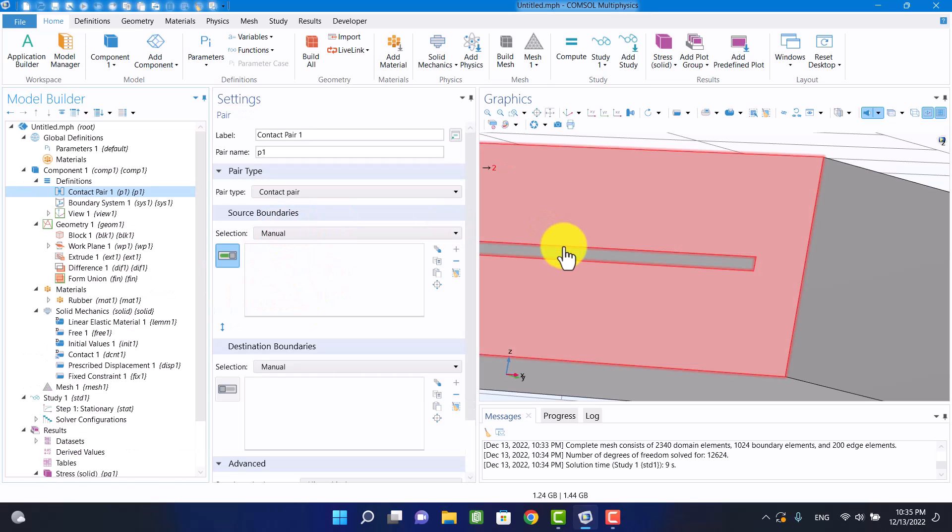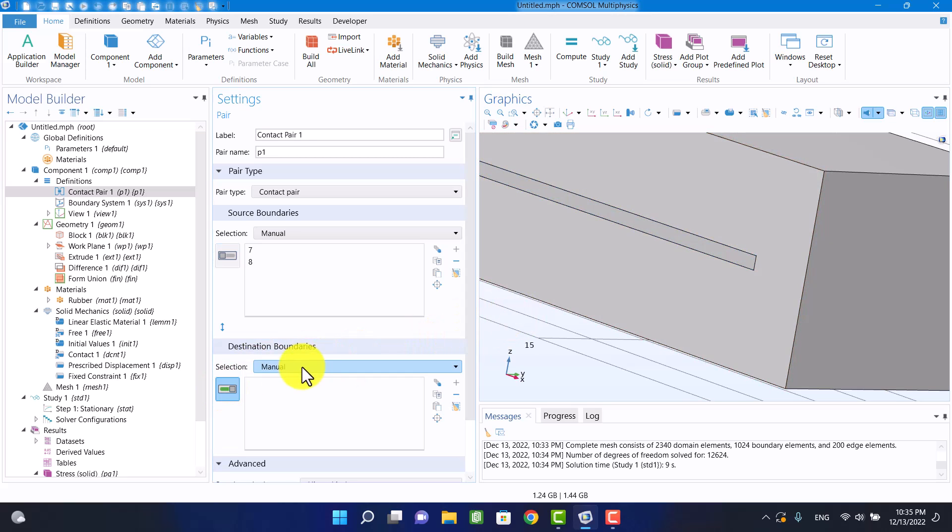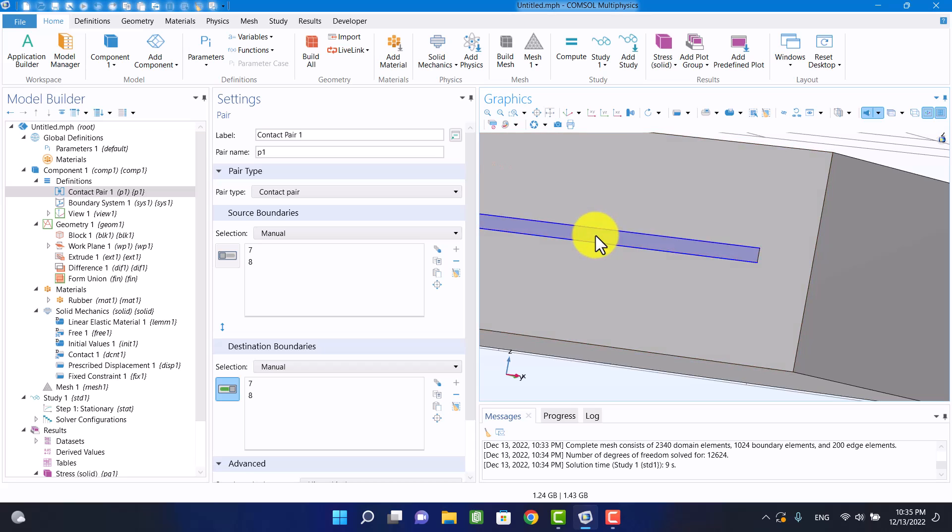This is a self-contact problem, so the source boundaries and destination boundaries must be the same.